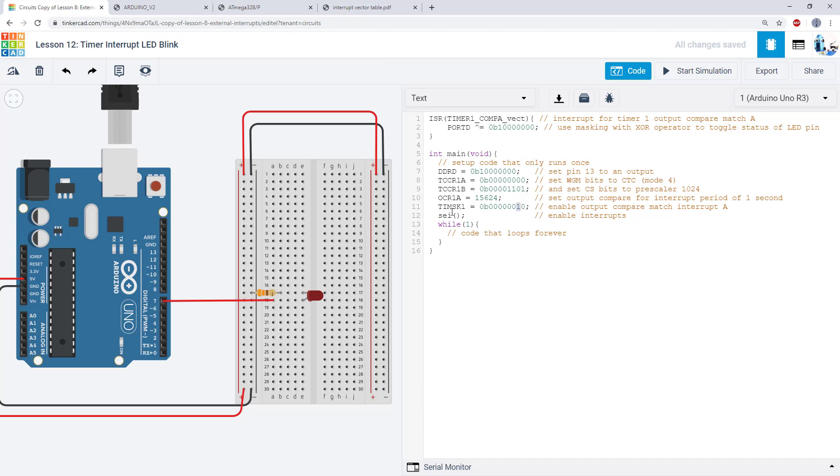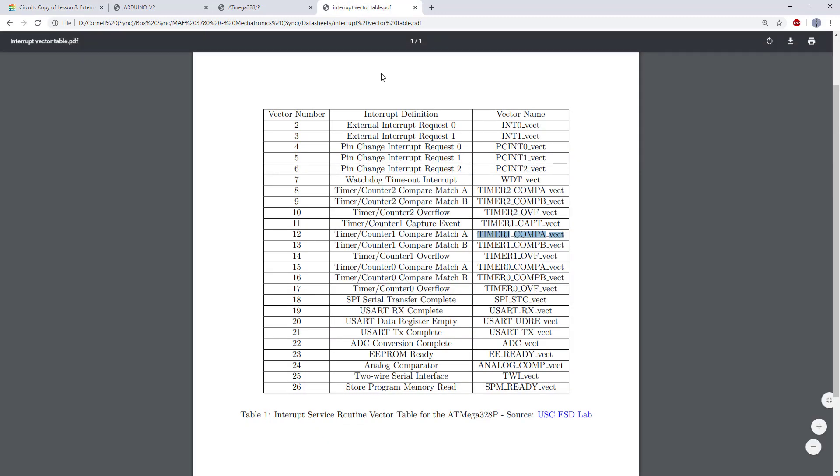And then we have our ISR which is similar to the external and pin change interrupt service routines we saw before. We just have a different argument for the ISR here which again we get from our table of interrupt vectors. We look up the one for timer counter 1 compare match A.